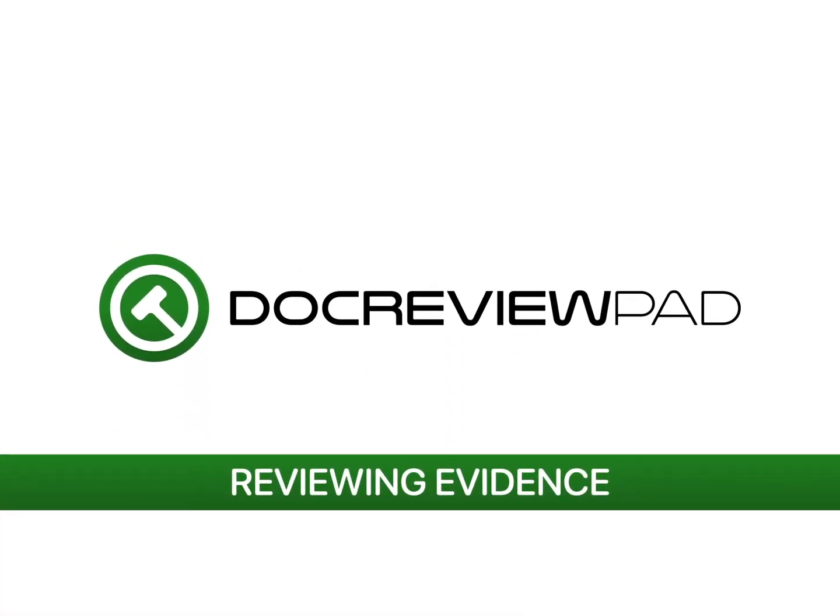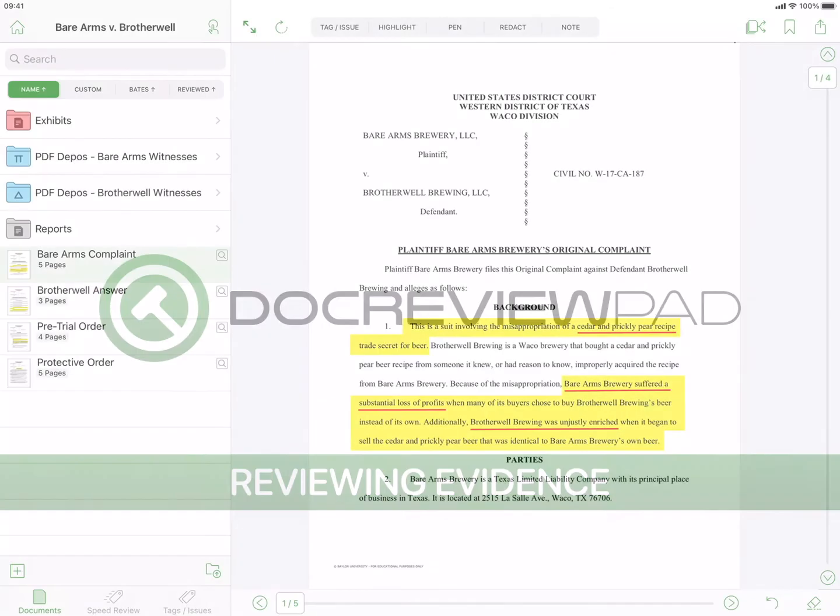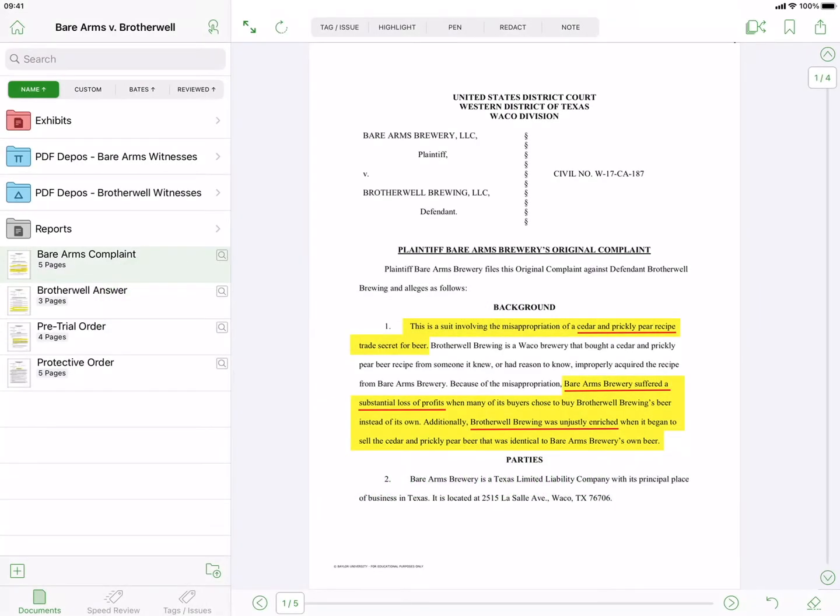Before viewing this video on reviewing evidence, be sure to watch the DocReviewPad overview video on the user interface and available tools.